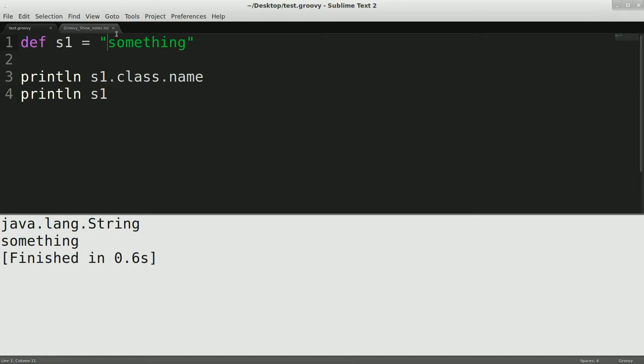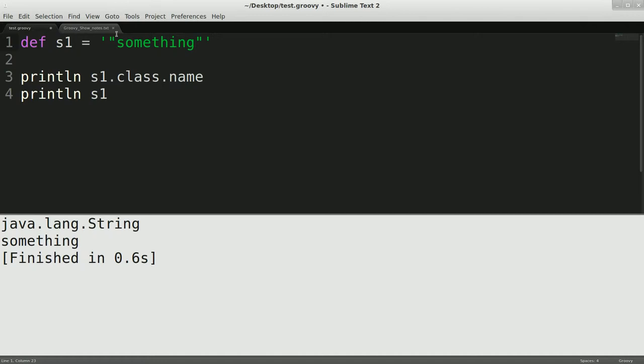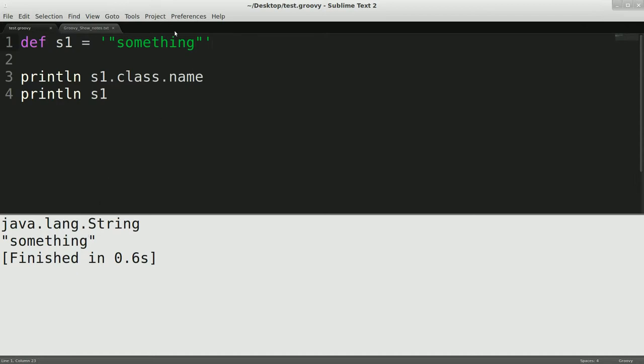So what you can also do, especially if you want to have quotes within quotes, you can use single quotes, and I can run that again, and you can see I get the single quotes here without having to escape them, which can be very useful if you're doing something that has an English sentence with quotes, because it's always annoying in Java to have to escape everything. But this is still just a java.lang.string.